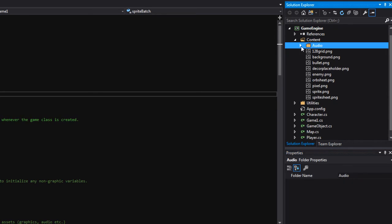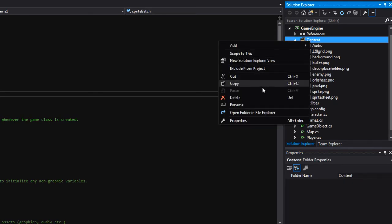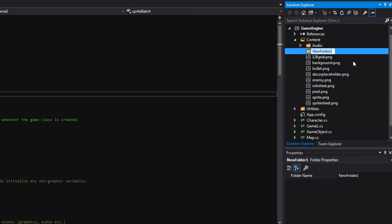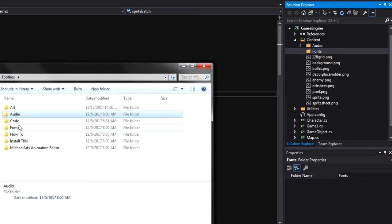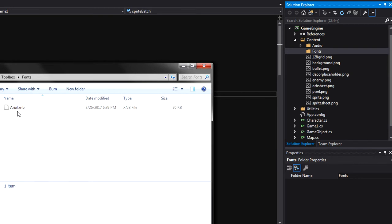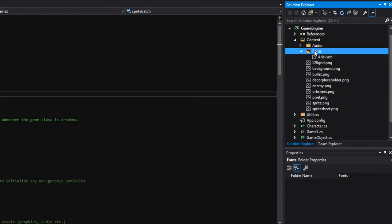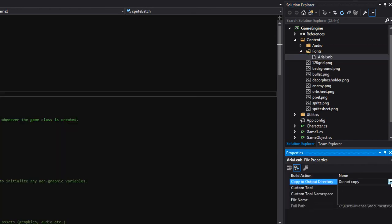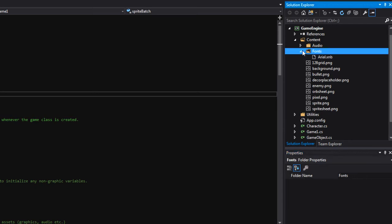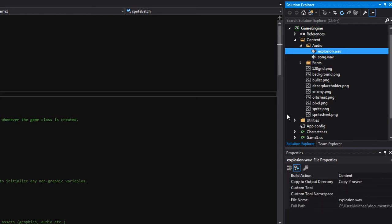We can close the audio folder and then create one more new folder called 'fonts'. These are the fonts that will draw text or numbers onto the screen. In the Michael Hicks toolbox I've provided a font called Arial — this is the basic Arial font we all have installed on our computers, very default and normal. Let's copy that over and set it to 'copy if newer'. Now we have all of the content inside our game and it's ready to go.